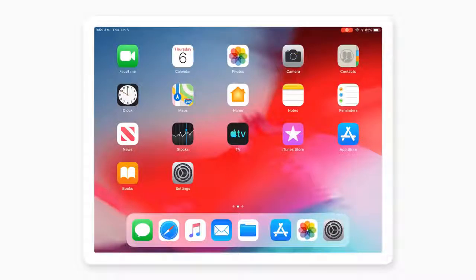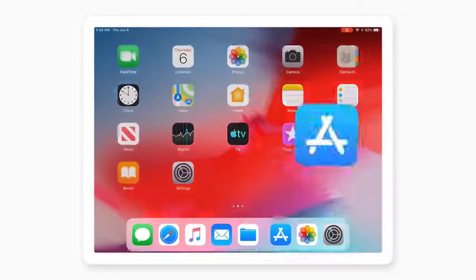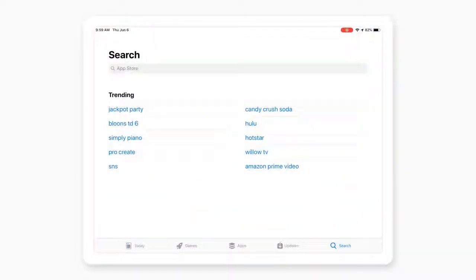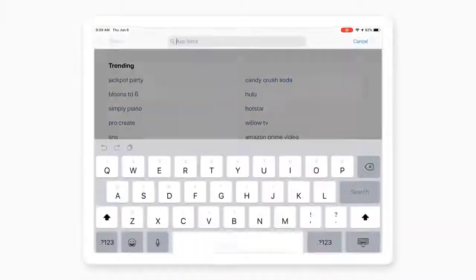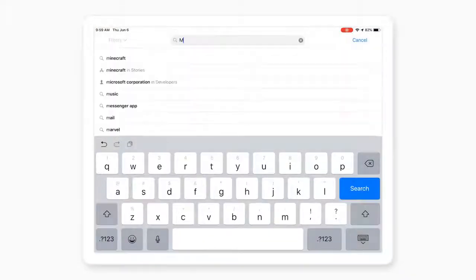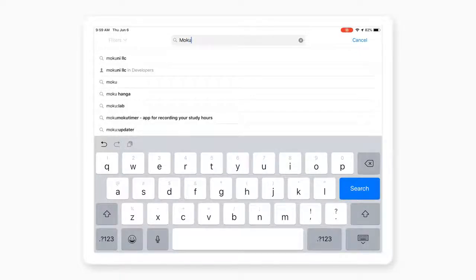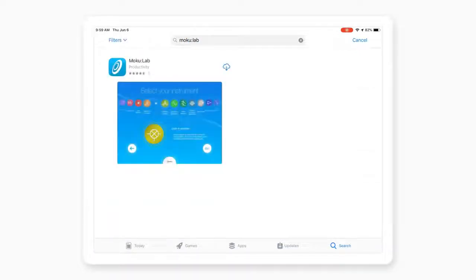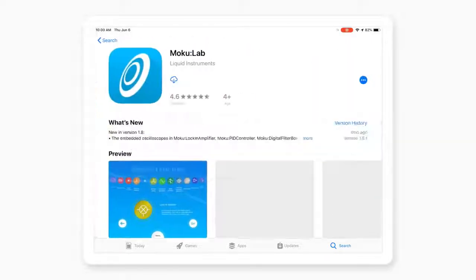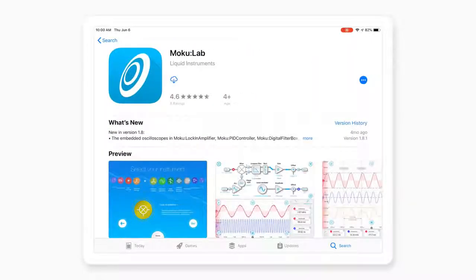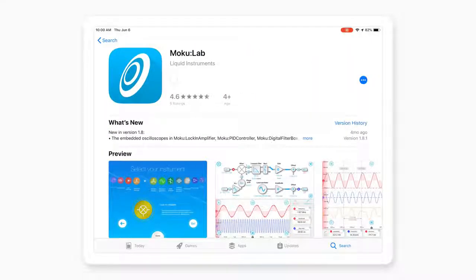If you haven't yet downloaded the app, visit the Apple App Store, search for Moku Lab, download and install.